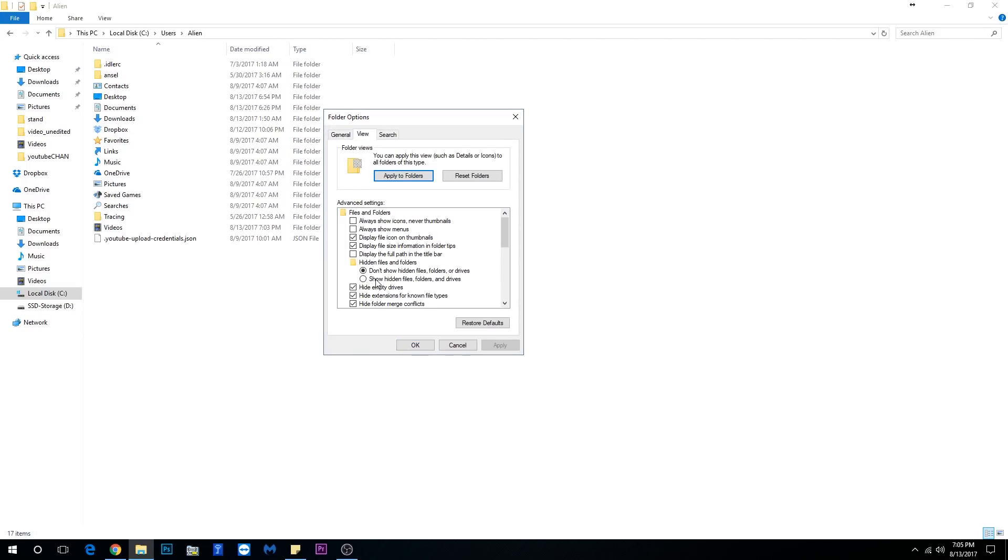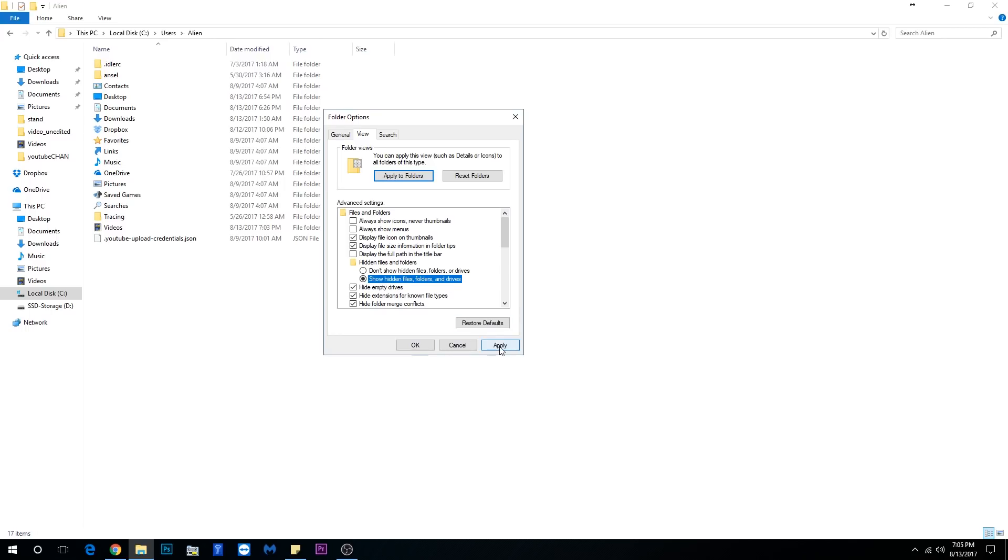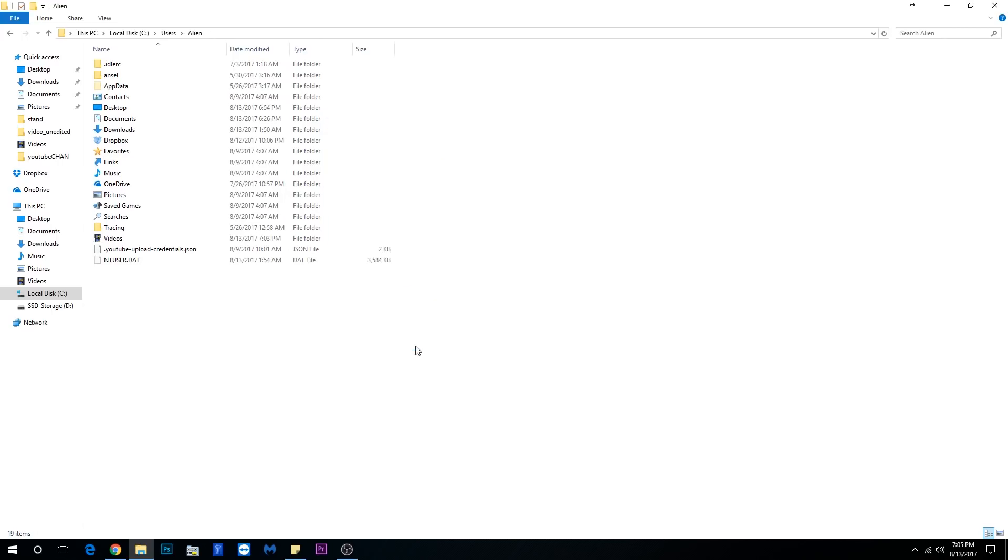In the advanced settings list you want to see an option which says show hidden files, folders and drives. You want to click on that and you click Apply and OK.